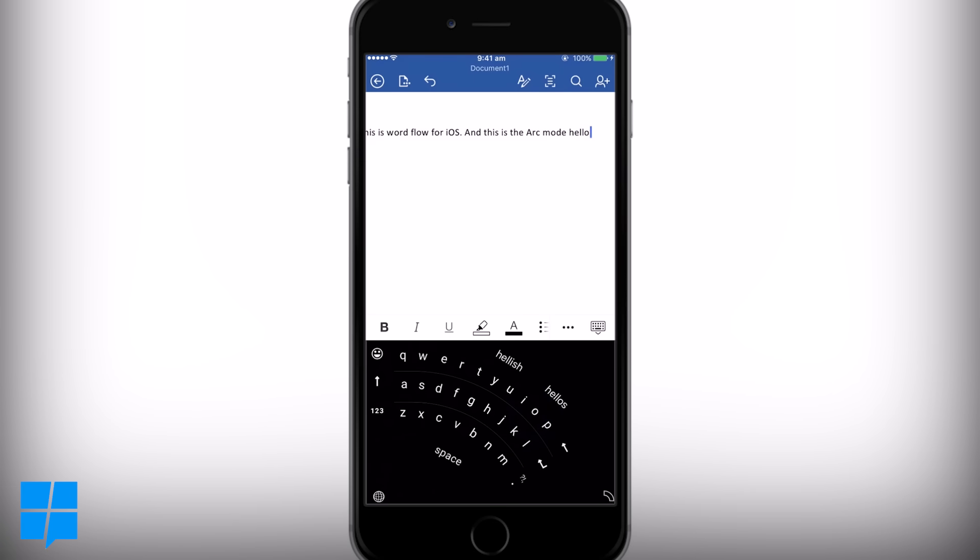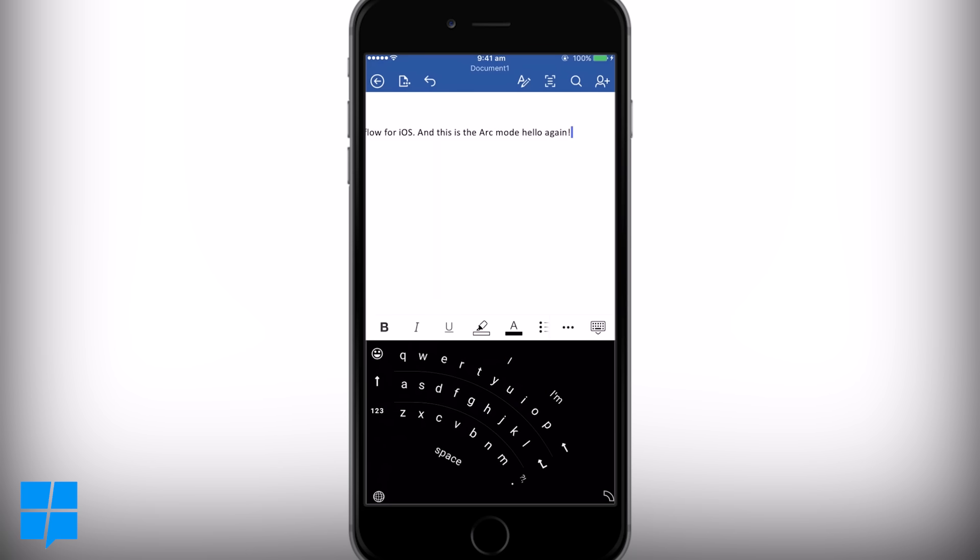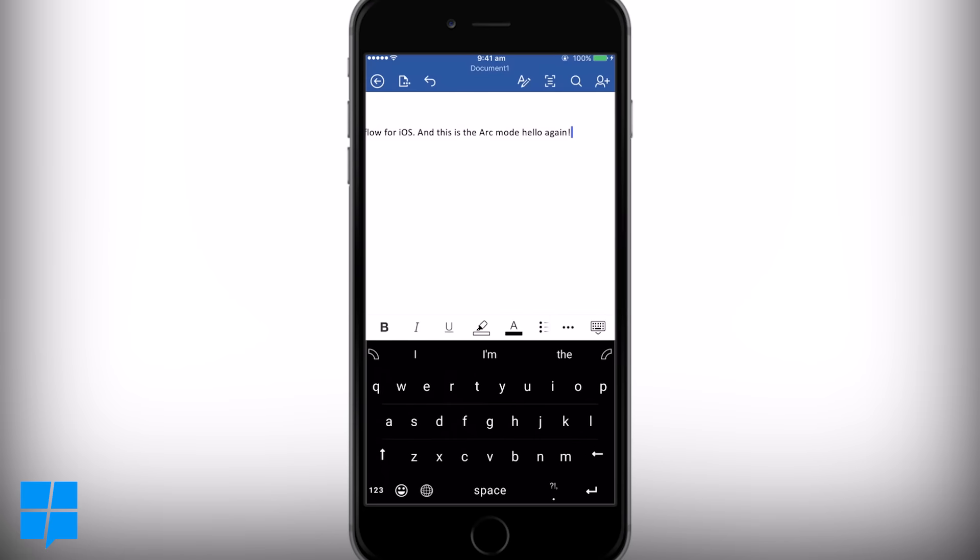Arc mode basically shifts the keyboard into an arc. It would definitely take some getting used to, but it's a cool and interesting approach to one-handed use. You can also flip the arc to either side of the phone depending on which hand you use.